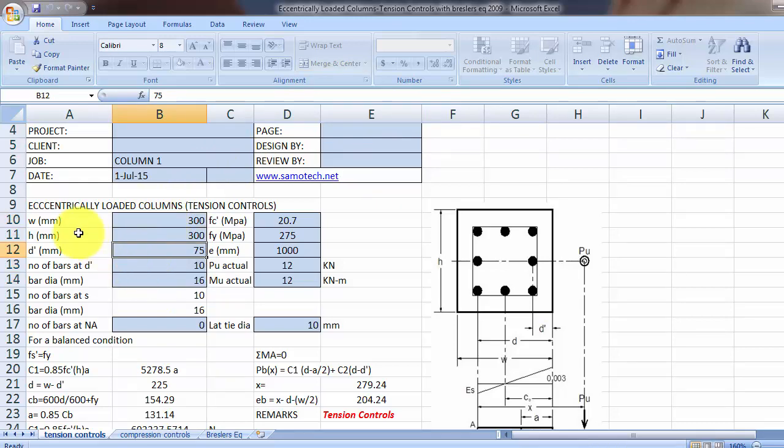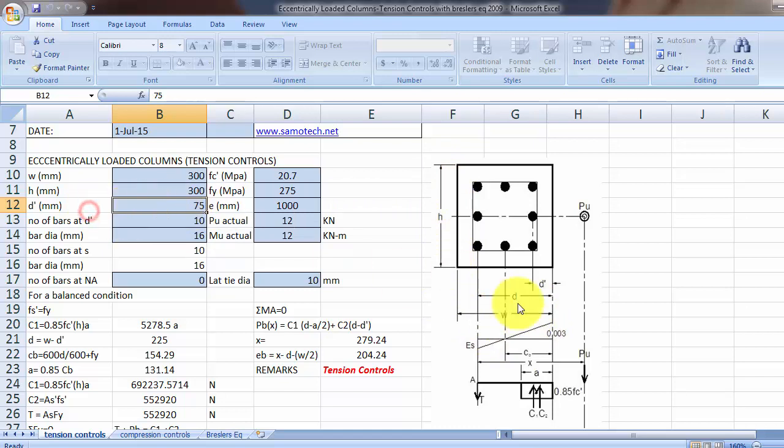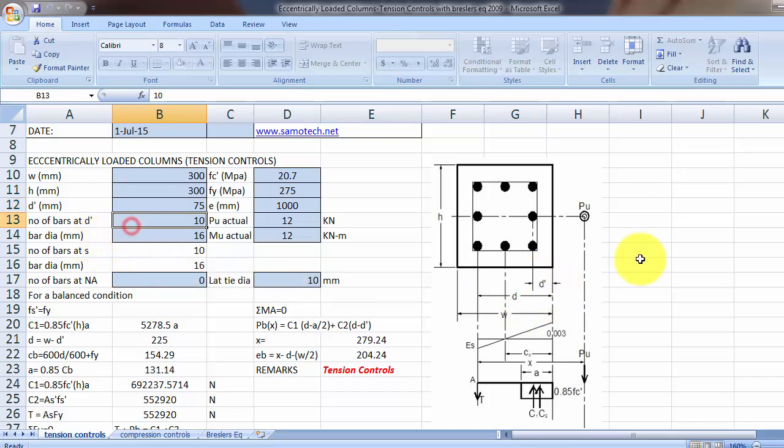We have here W for the column, H for the column, D prime here, numbers of bar at D prime, bar diameter in millimeter.